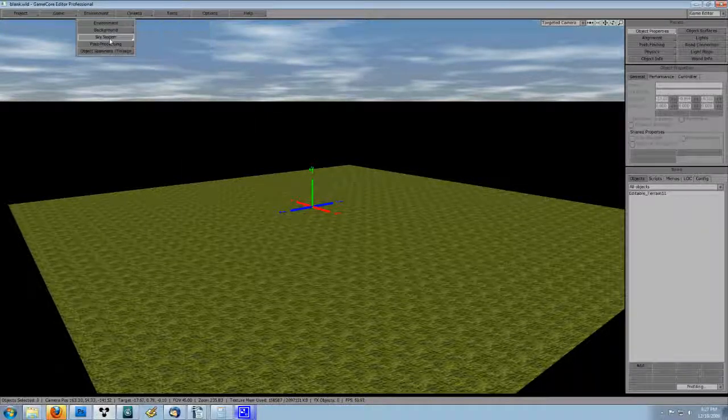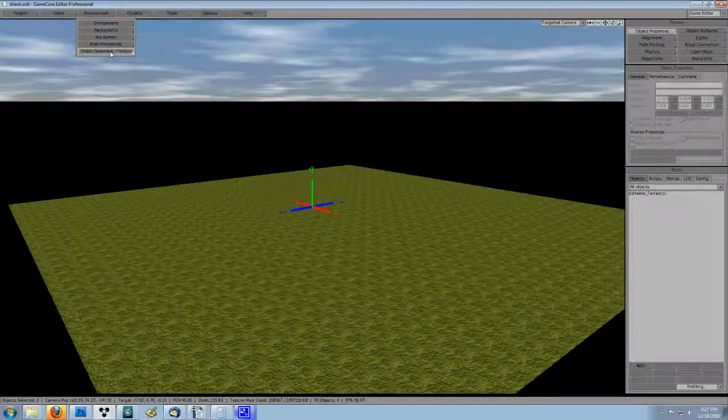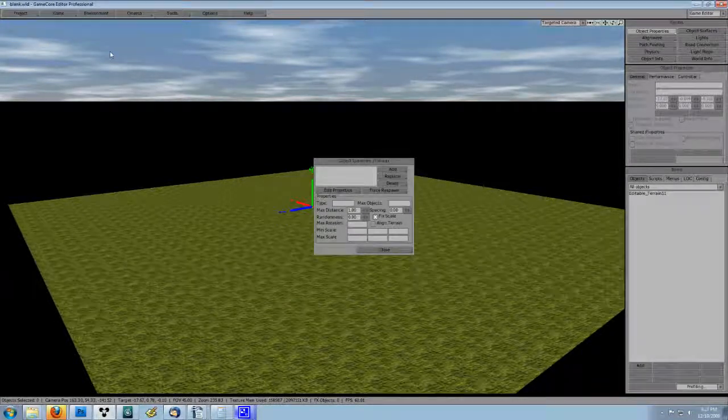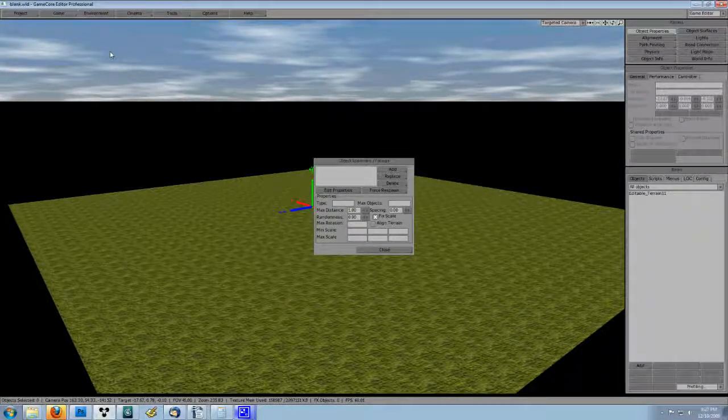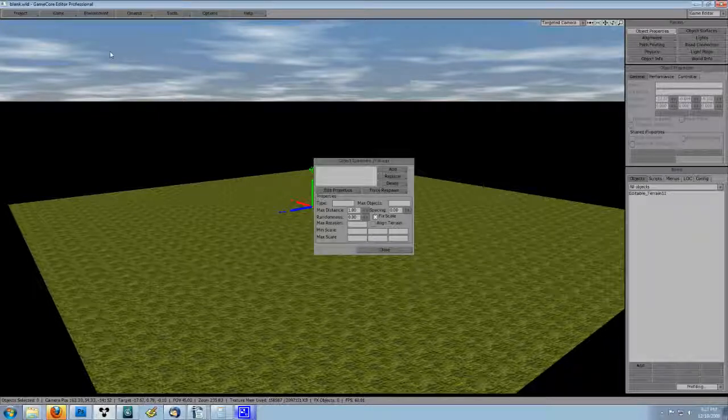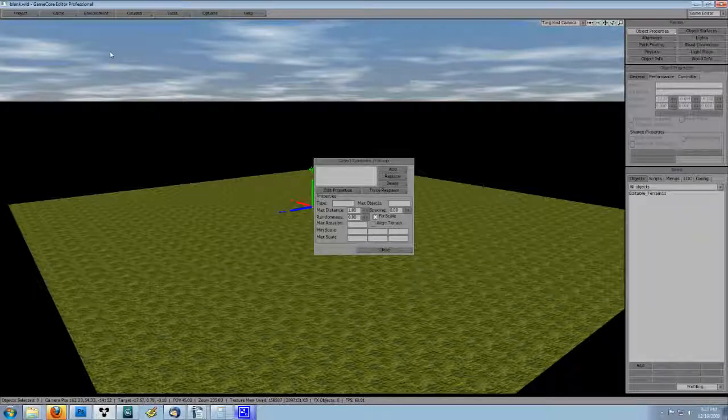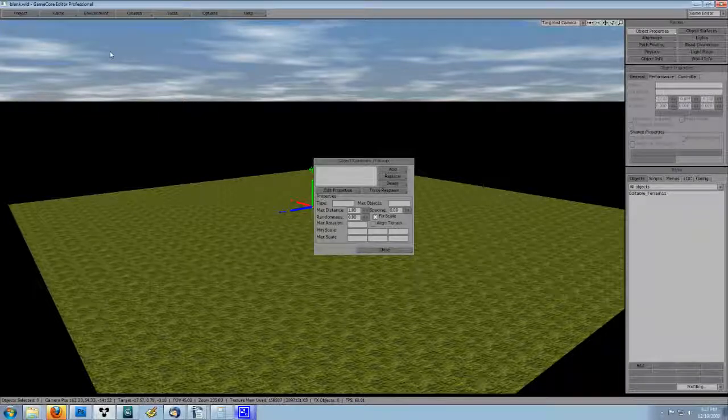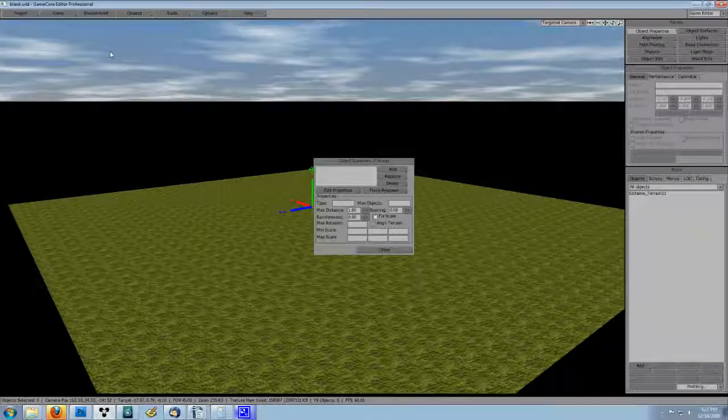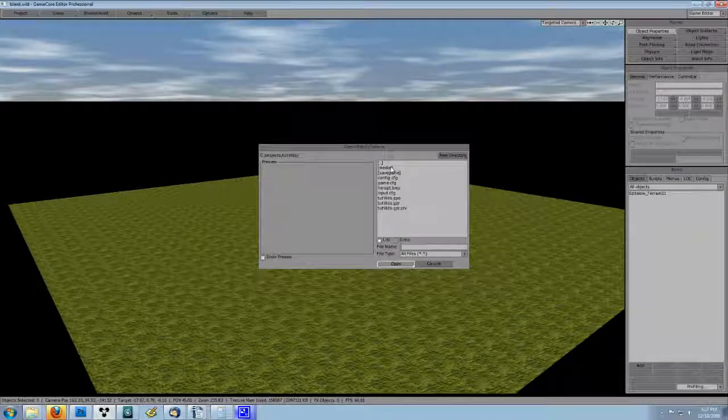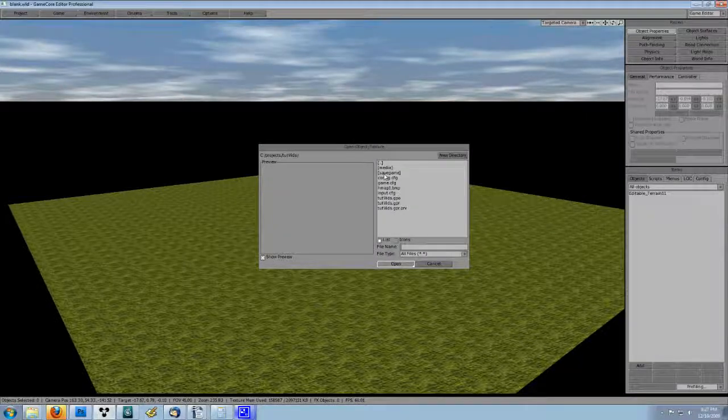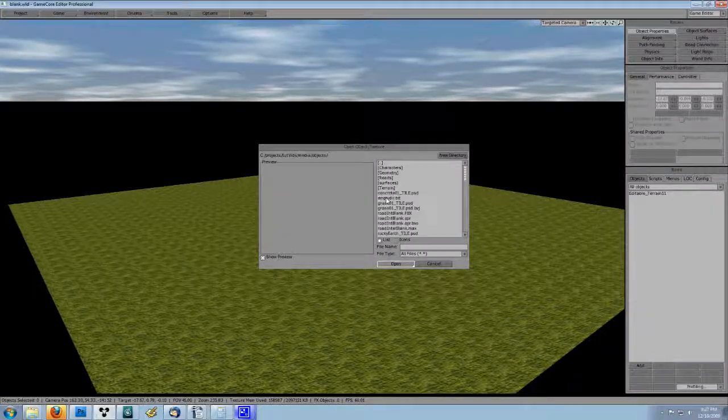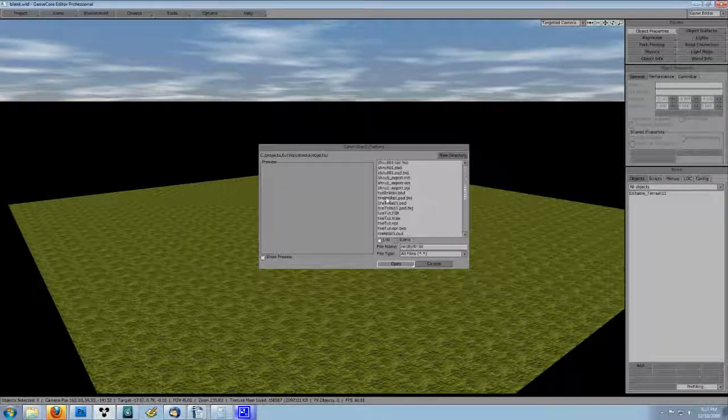Go to environments and then go to object spawner slash foliage. You will get the pop out spawner window. This window will have a list view and a bunch of properties options for controlling the spawner. Click the add button to add an object to be spawned. Now navigate to our shrub underscore export and open it.